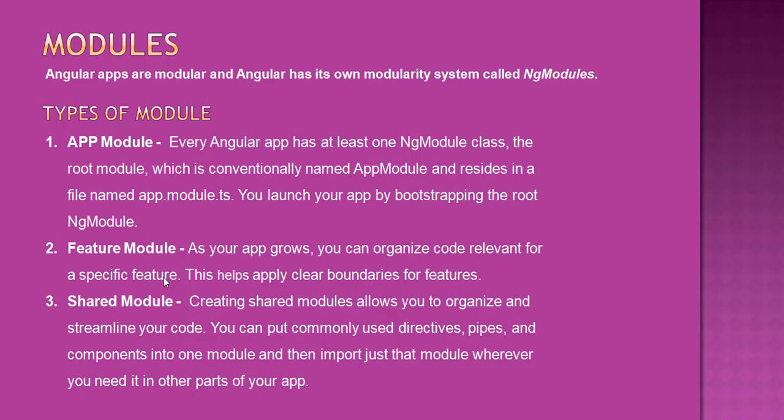For shared modules, if you want to share some components across modules, you can keep that module in the shared module, export from the shared module, and then use it in other modules. But you cannot use services for shared modules because each time whenever you import any module, it creates a new instance. In terms of services, we should get the same instance, not a new instance, so we cannot share services with the shared module.